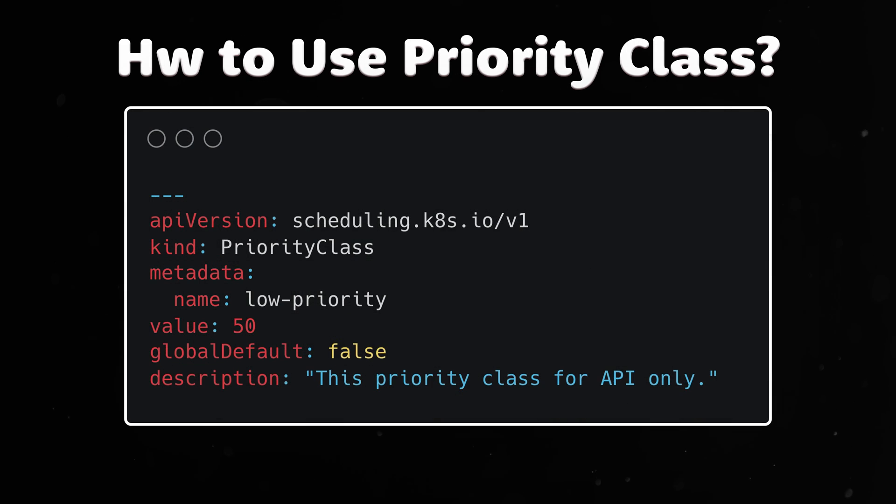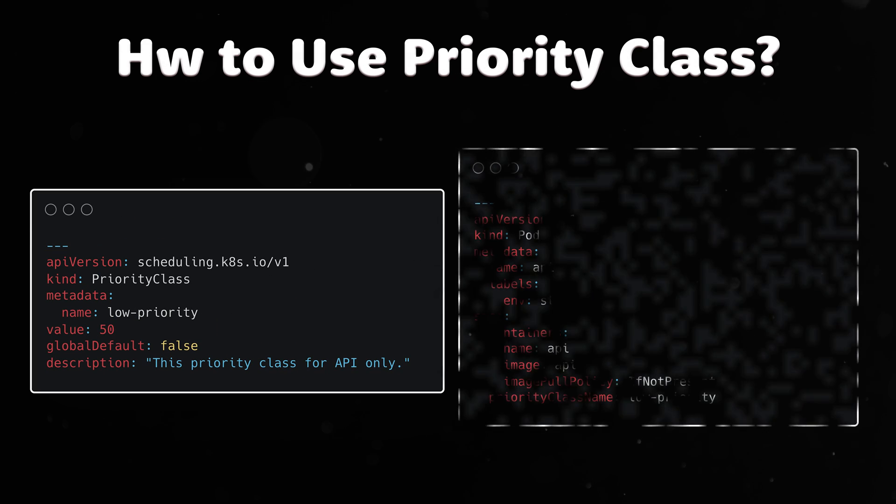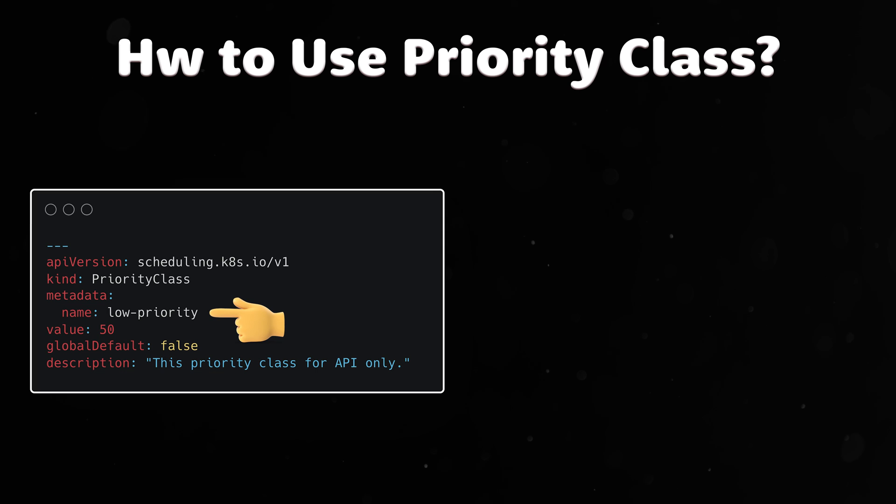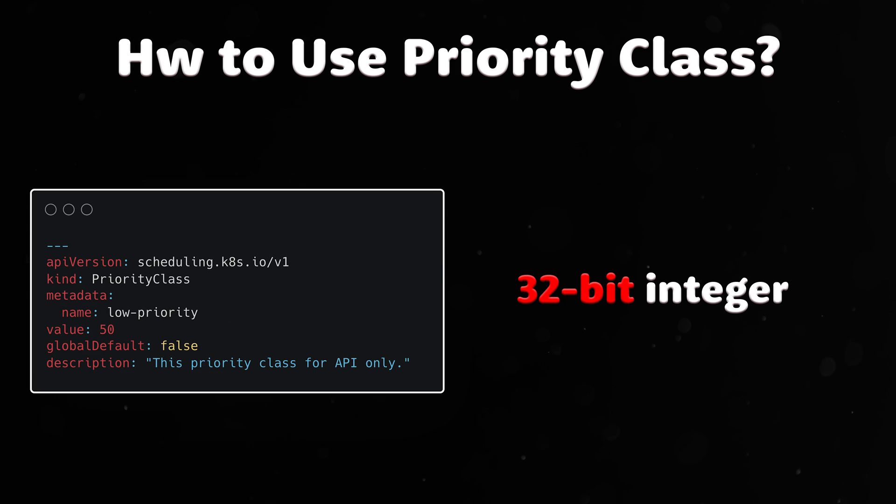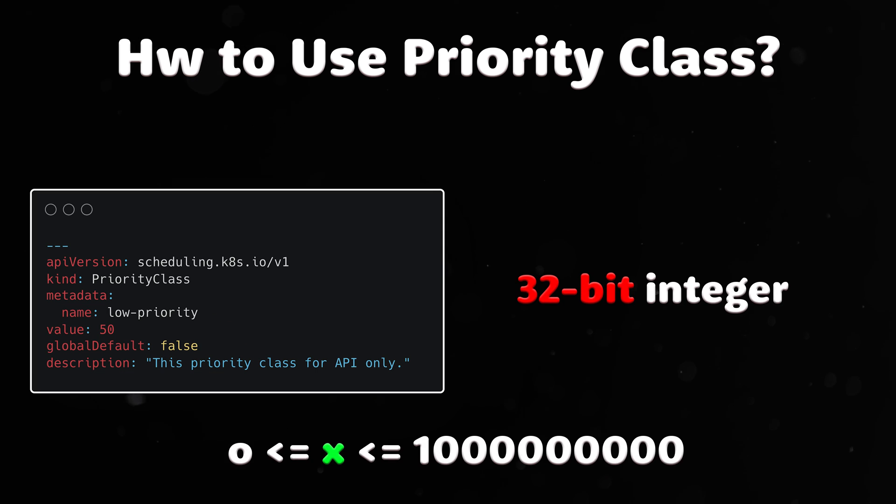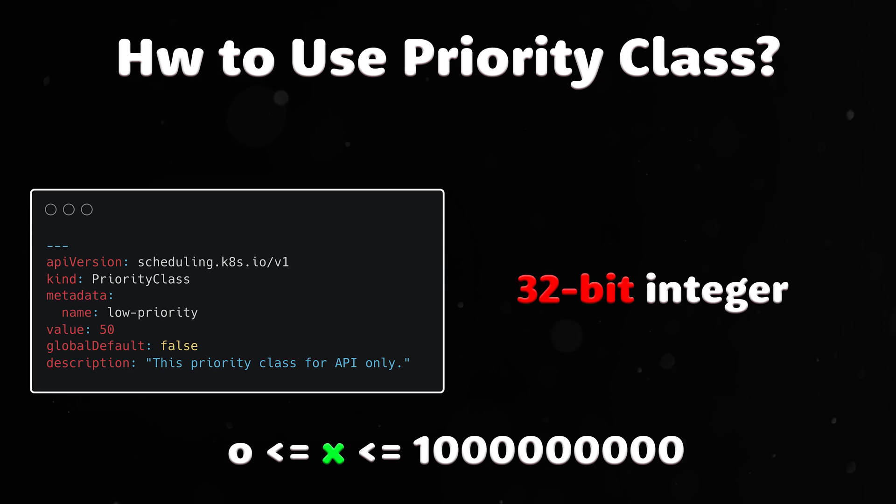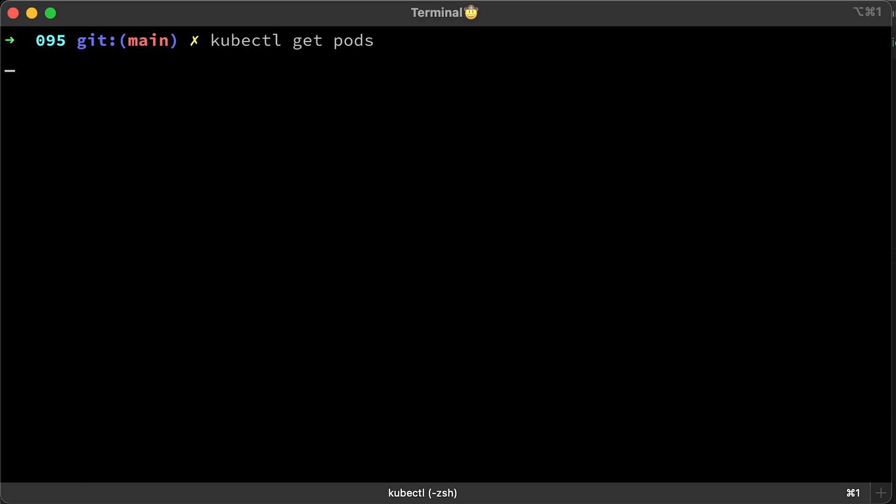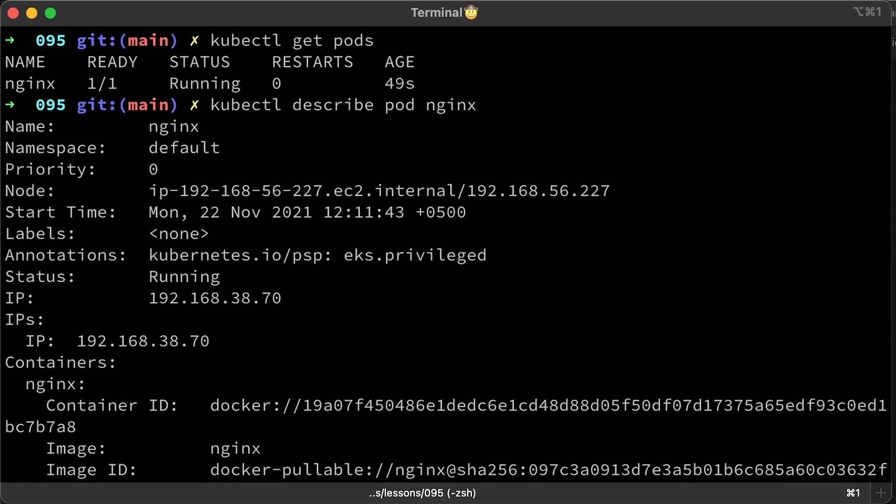The way we use priority is by creating priority classes and assigning them to the pods. Priority class has a name that is mapped to a 32-bit integer, smaller or equal to 1 billion. Larger numbers are reserved for critical system pods. By default, all your pods would have priority equal to zero.